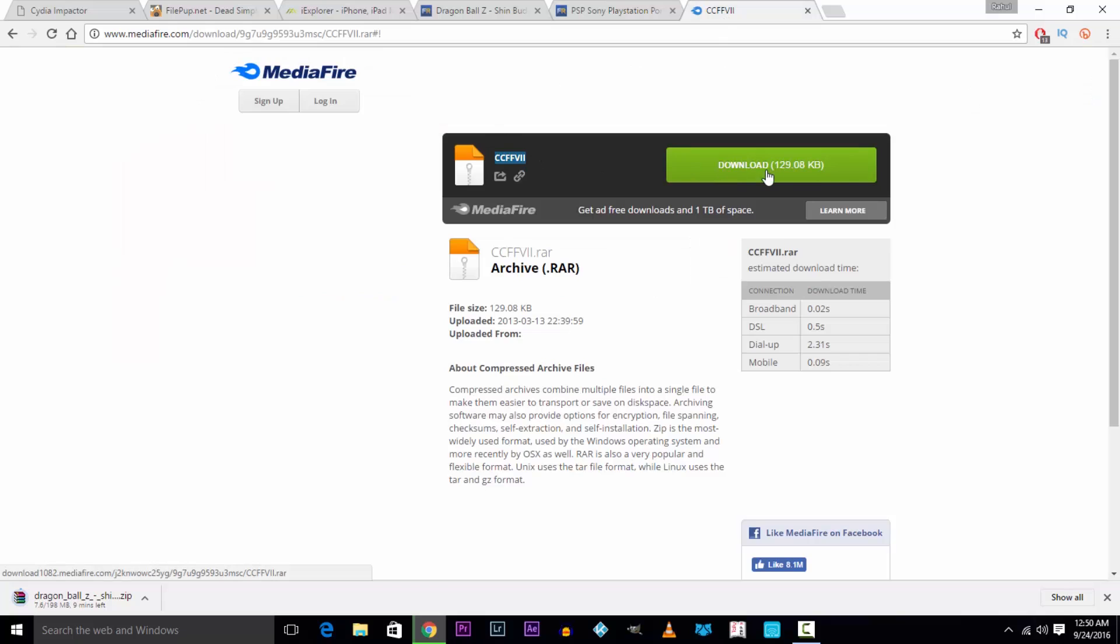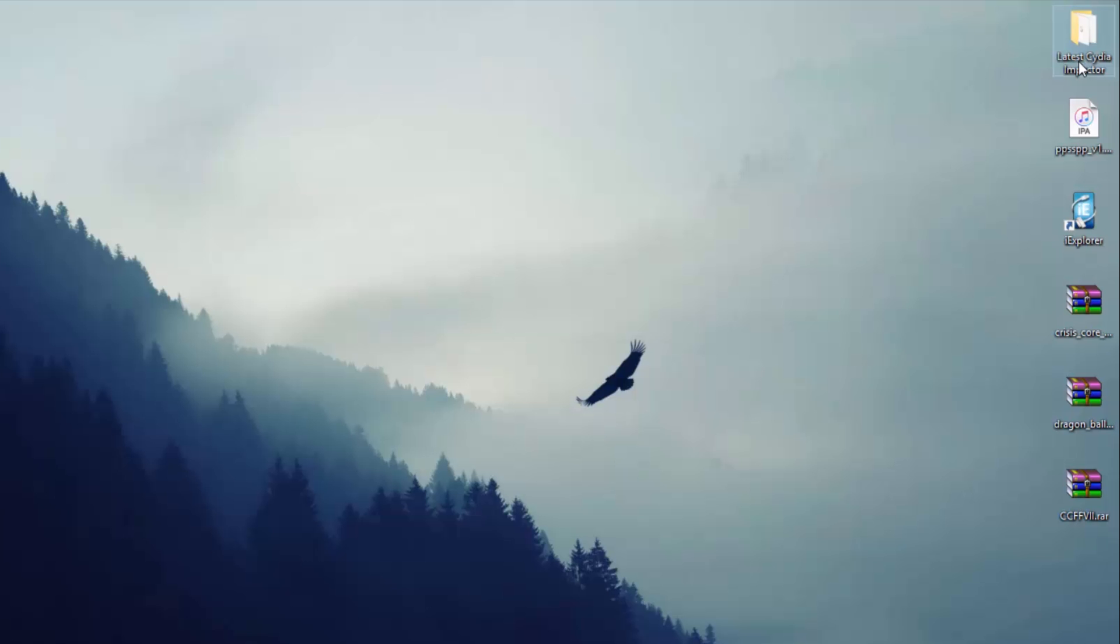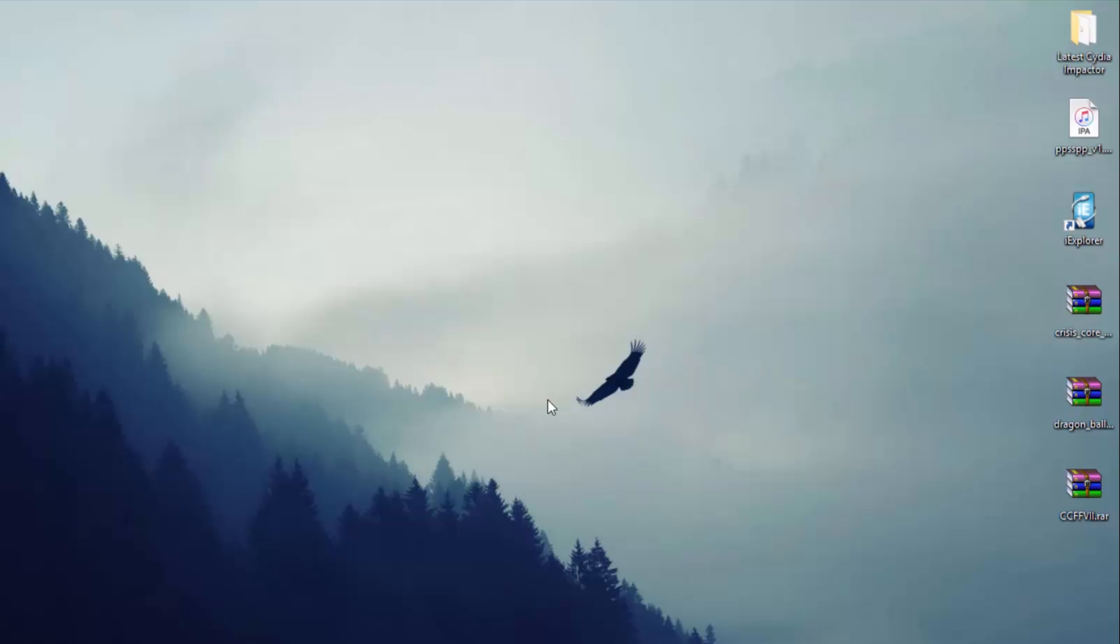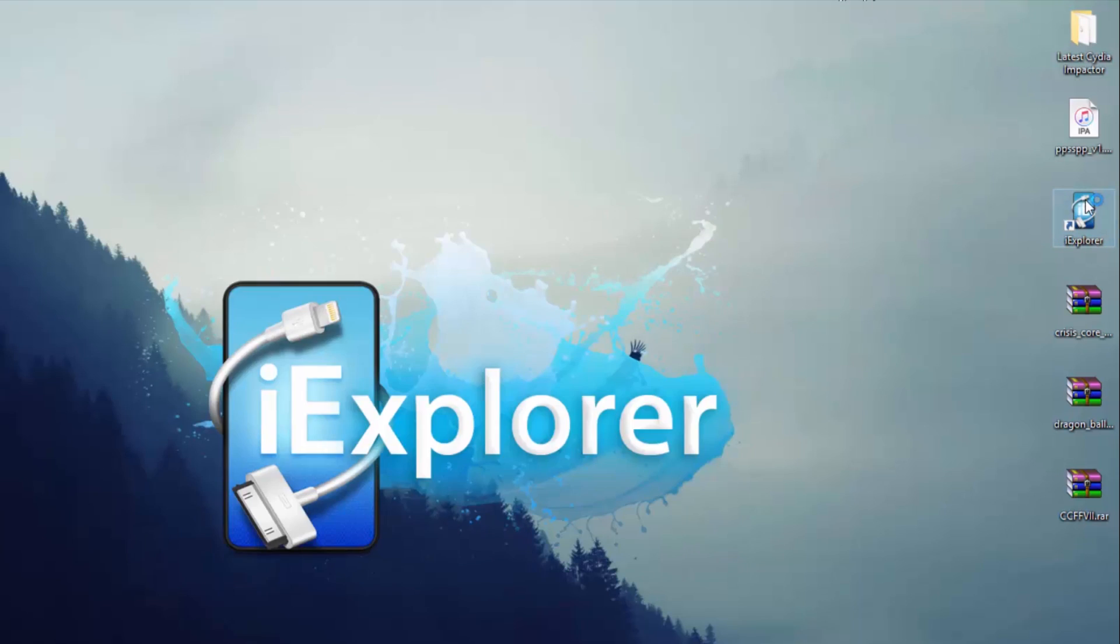Now get all those files together and save them on your desktop to make your job easy. You will have to extract the Cydia Impactor file which will reveal an impactor.exe file and you will also have to install the iExplorer software from the setup file you just downloaded.